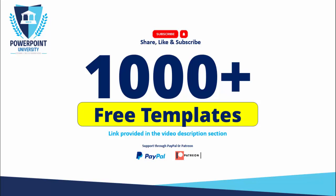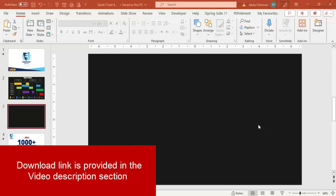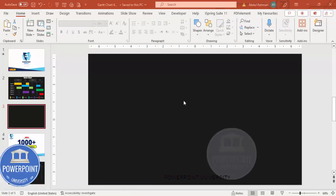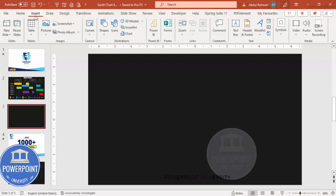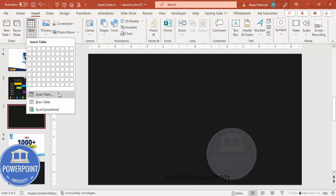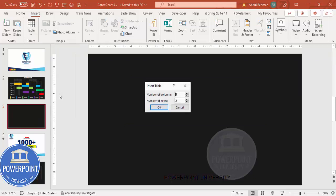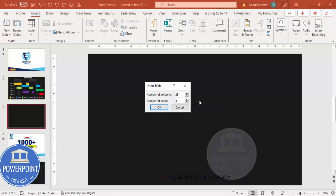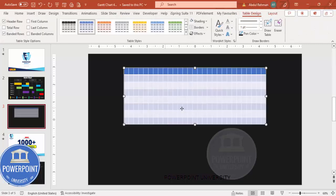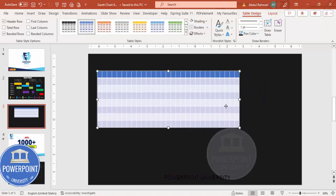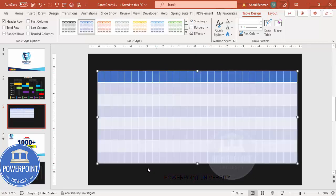Let's start the tutorial. Add a new slide and change the background to any dark color — in this case I've made a black background. Then go to Insert and insert a table. Click on the table and choose Insert Table. Set the number of columns to 29 — because 7 days times 4 weeks is 28, plus 1 for the project task description. Set the number of rows to 8, or adjust as needed, and click OK. You can see we now have a table with 29 columns and 8 rows.